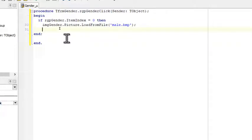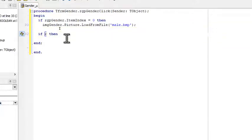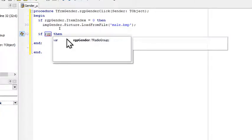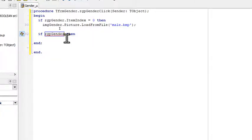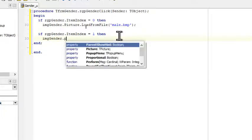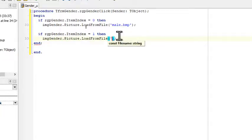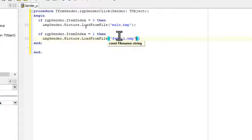We could actually say here else and then we can say image gender picture load from file female. But because we don't know that yet, we'll have to ask another question. If rgp gender dot item index equals one, then our image gender dot picture dot load from file female dot bmp.